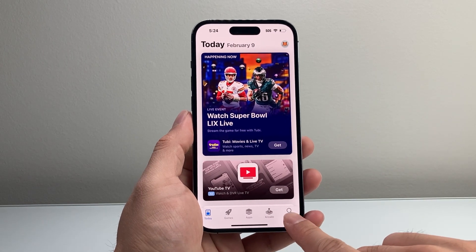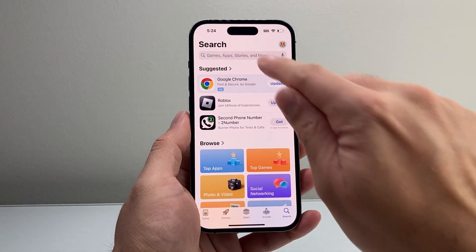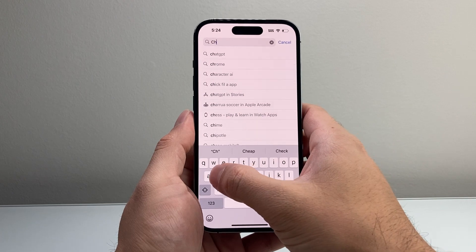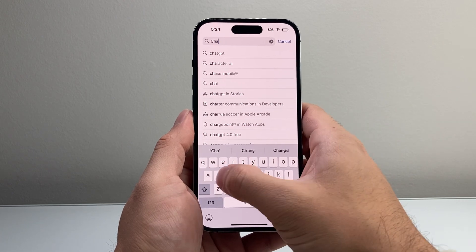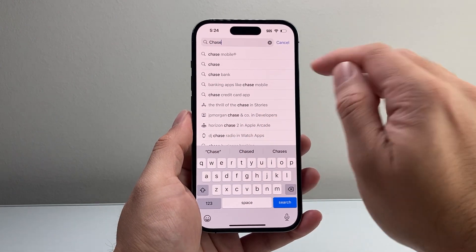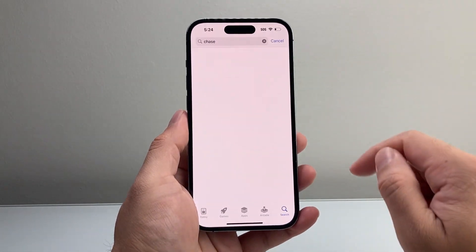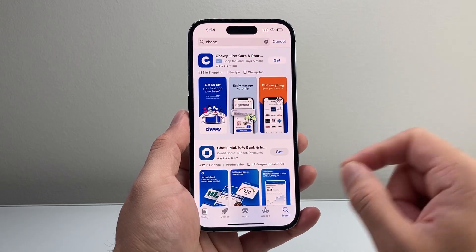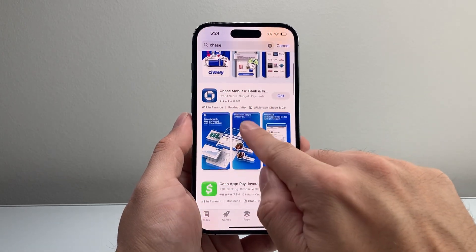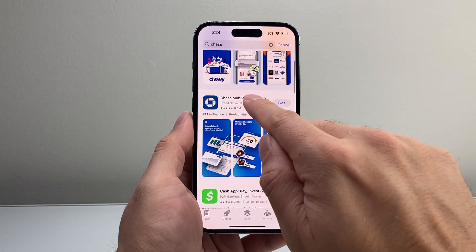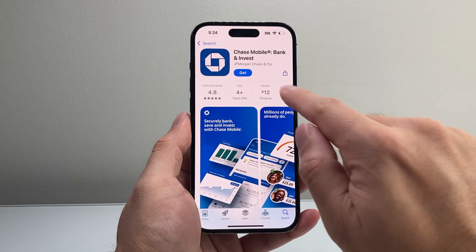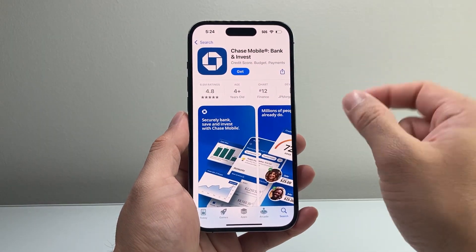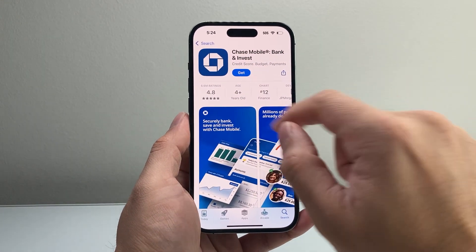Now once you have those two requirements, go to the search page and search up Chase. When we search up Chase, one of the very first apps you'll see is Chase Mobile. If I tap on that, I can see it's from JPMorgan Chase & Co. — that is the actual app.